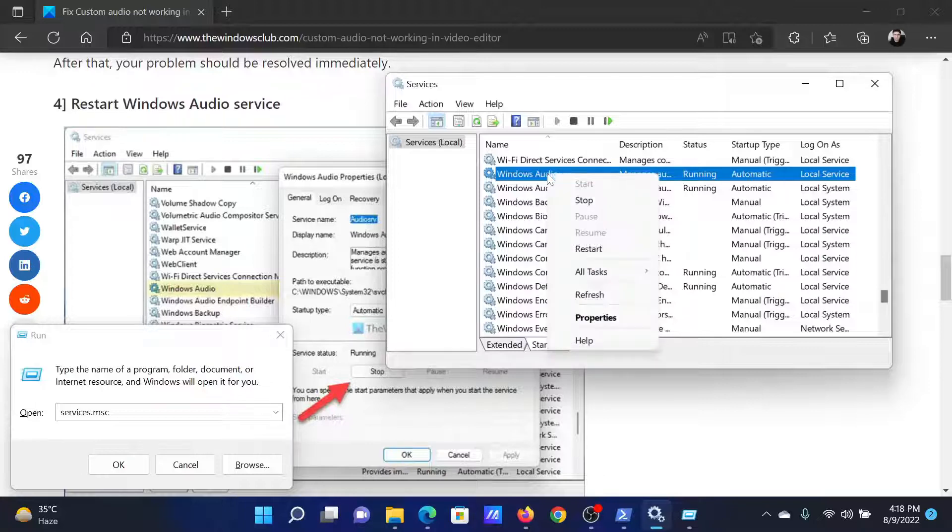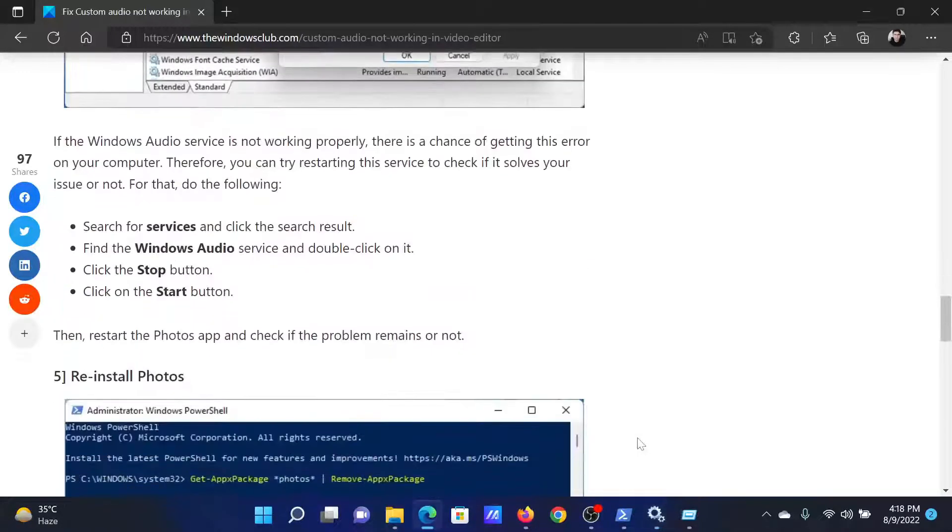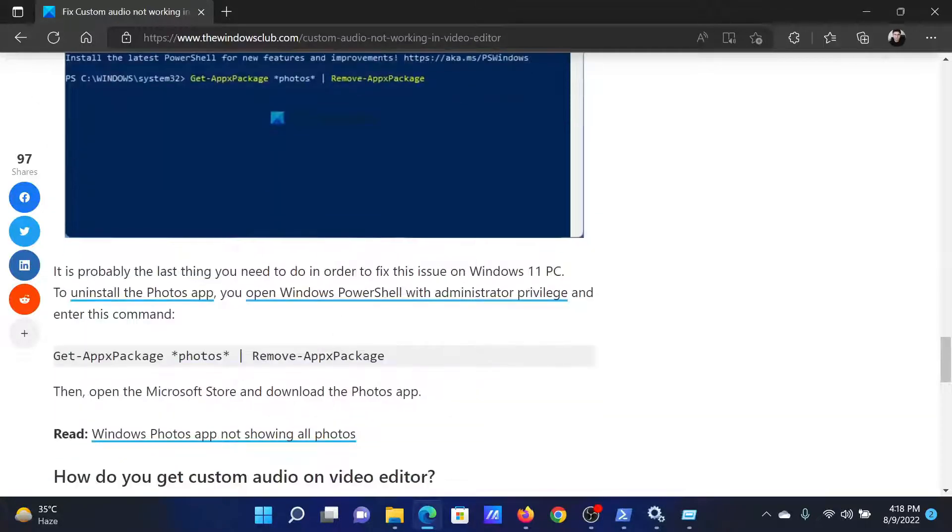Right-click on it and select Restart. The last solution will be to reinstall the Photos application.